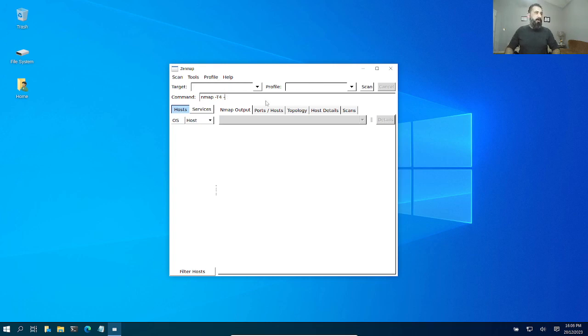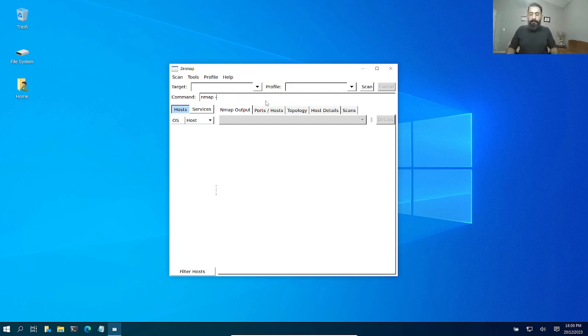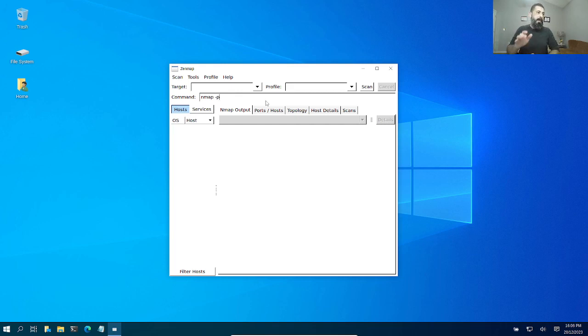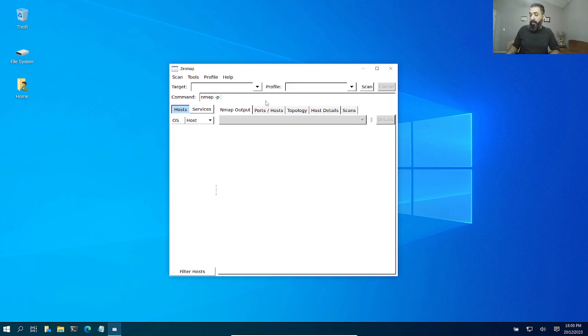If I want to find a specific port, let's say I want to make sure that port number 22 is not open by any chance on the network, I'm going to say dash P 22, the port, and I'm going to put my network IP address.